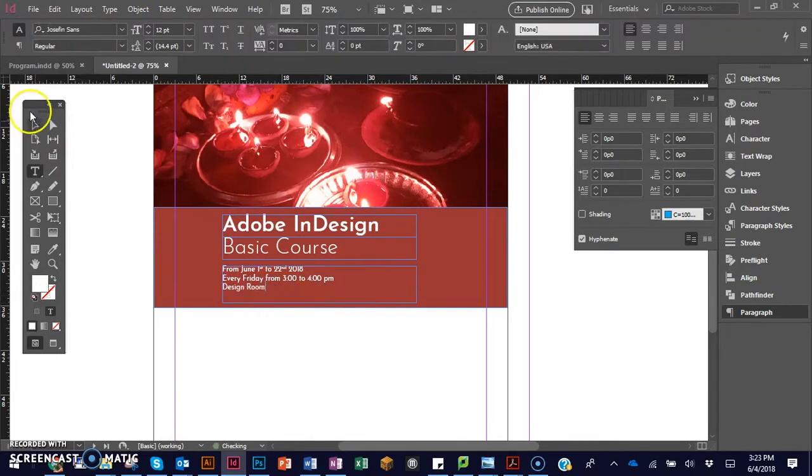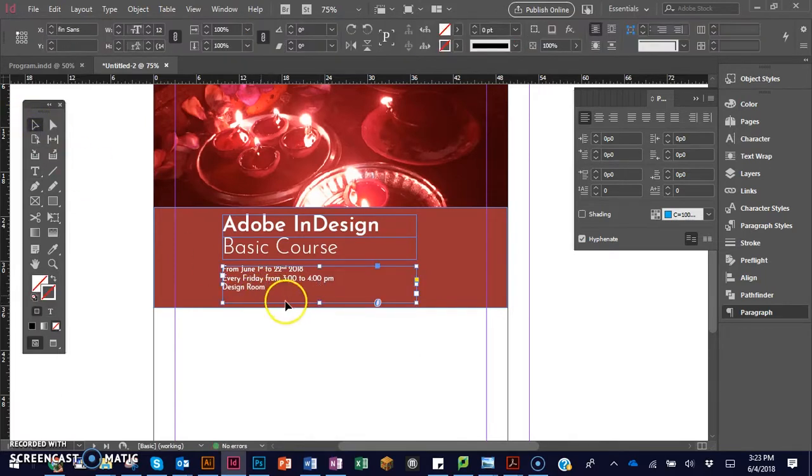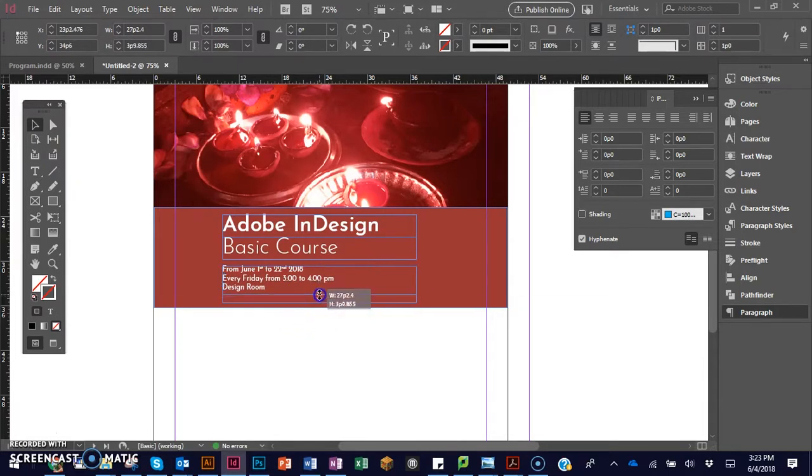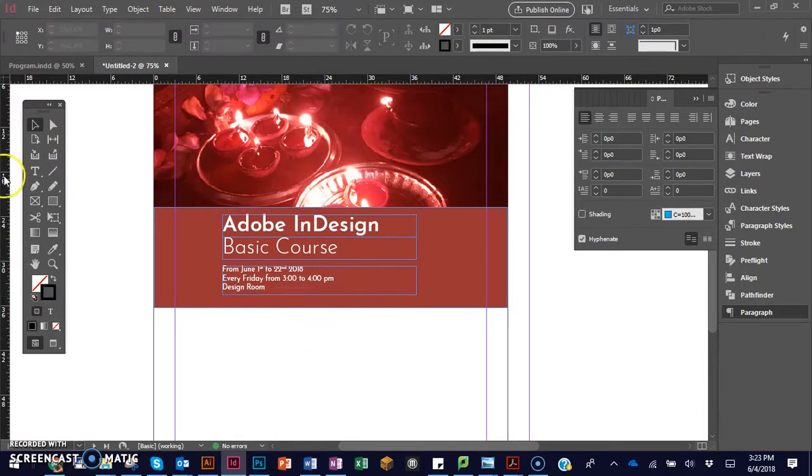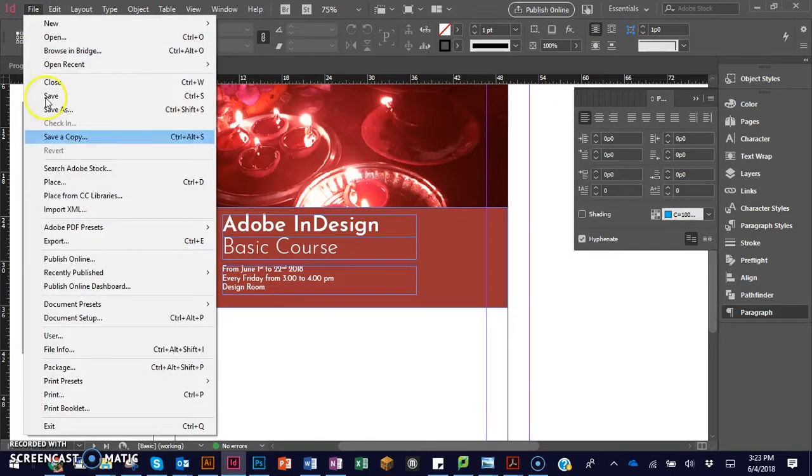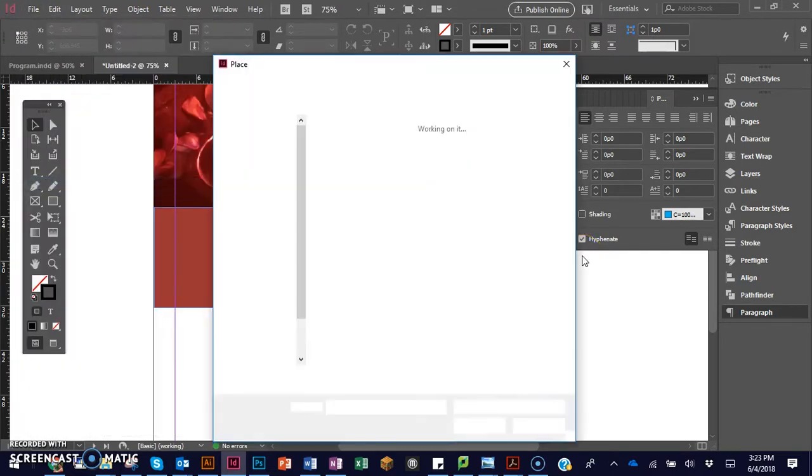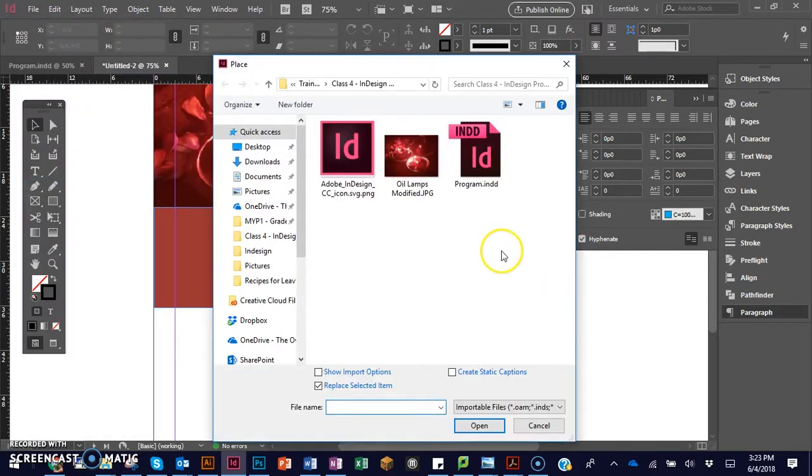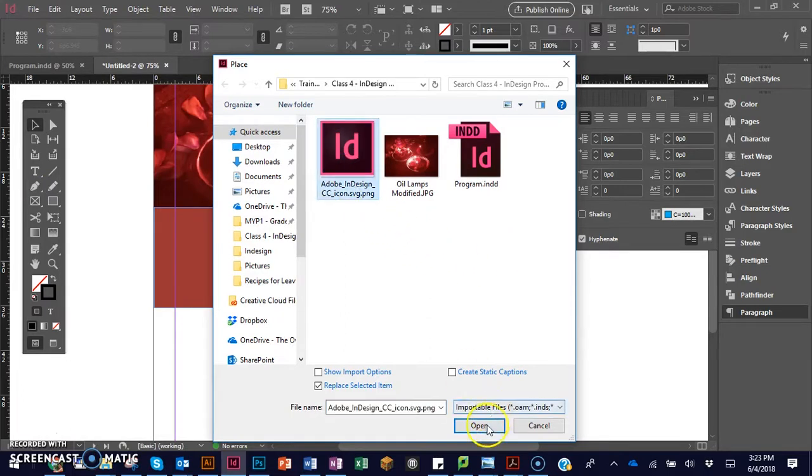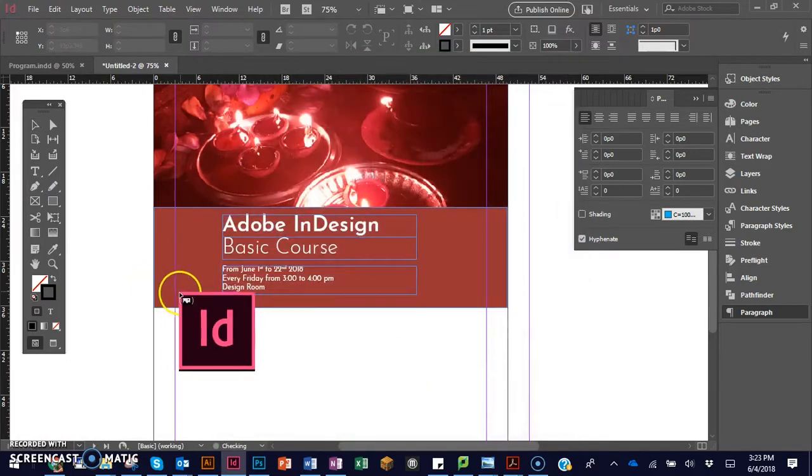Finally, I want to insert the InDesign logo as part of the header. I downloaded this logo from the web.